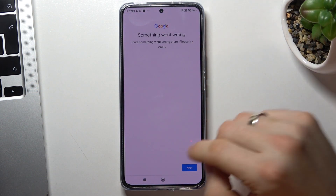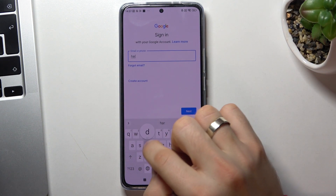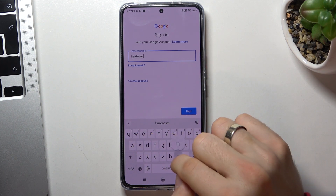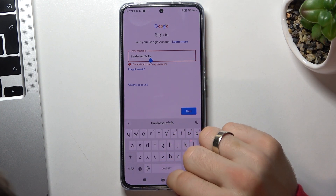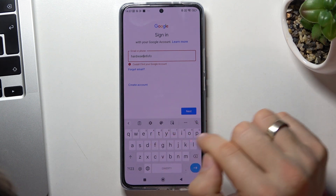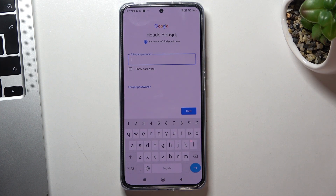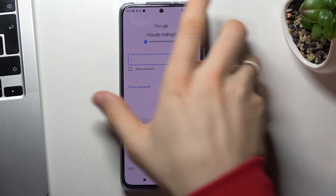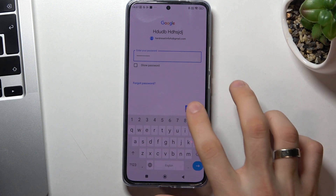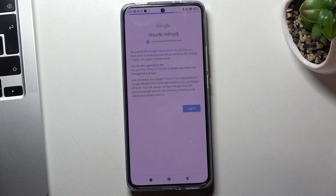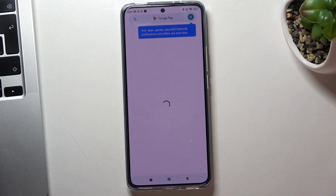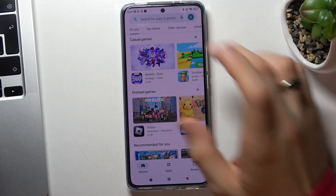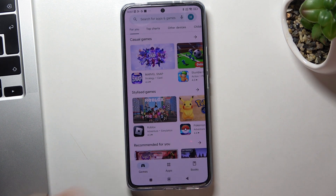You may see a message about something going wrong — just confirm your password and enter your email again. As you can see now we have no message about the account being deleted. Confirm your password and click Next. Google account was successfully restored — all contacts, messages, and applications were restored, and we can use our device with our Google account.